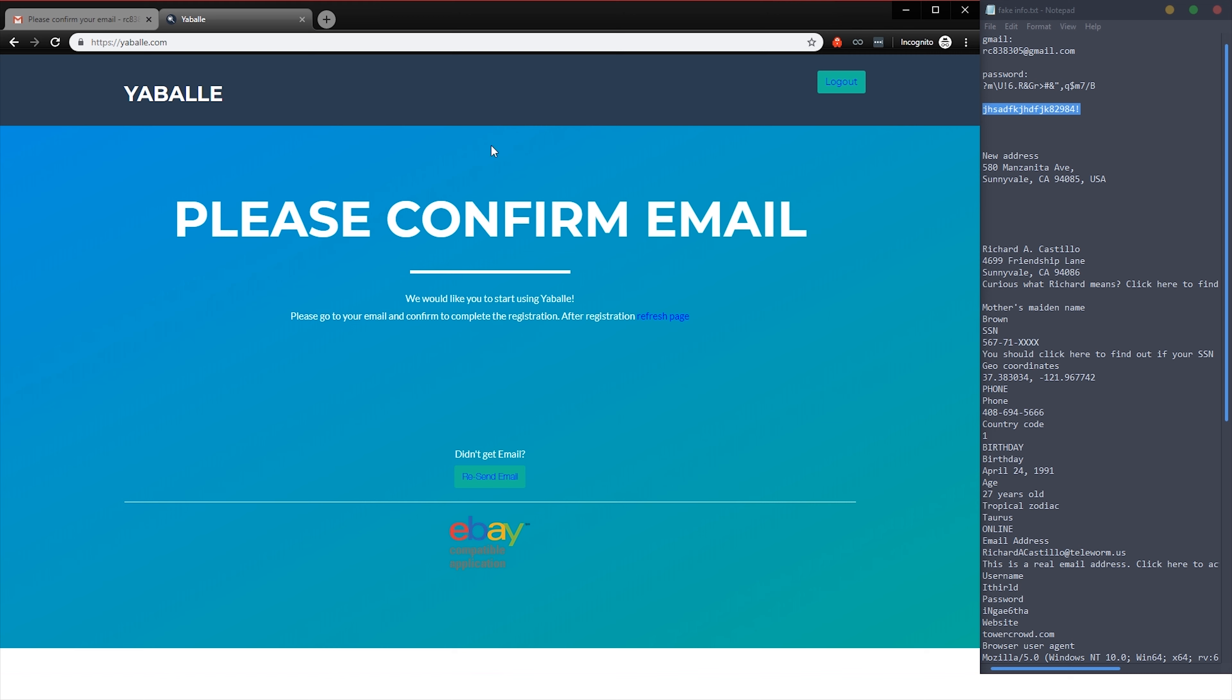Yabbly account's created. And then the next tutorial here is going to show you how to set up Yabbly and configure it and everything. Anyway guys, that's it for this video.